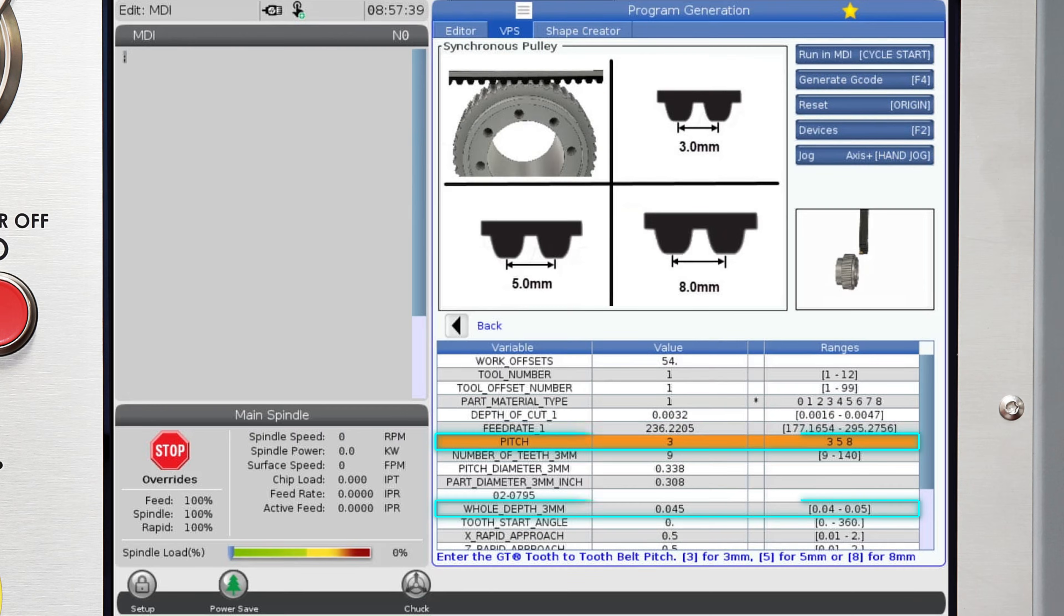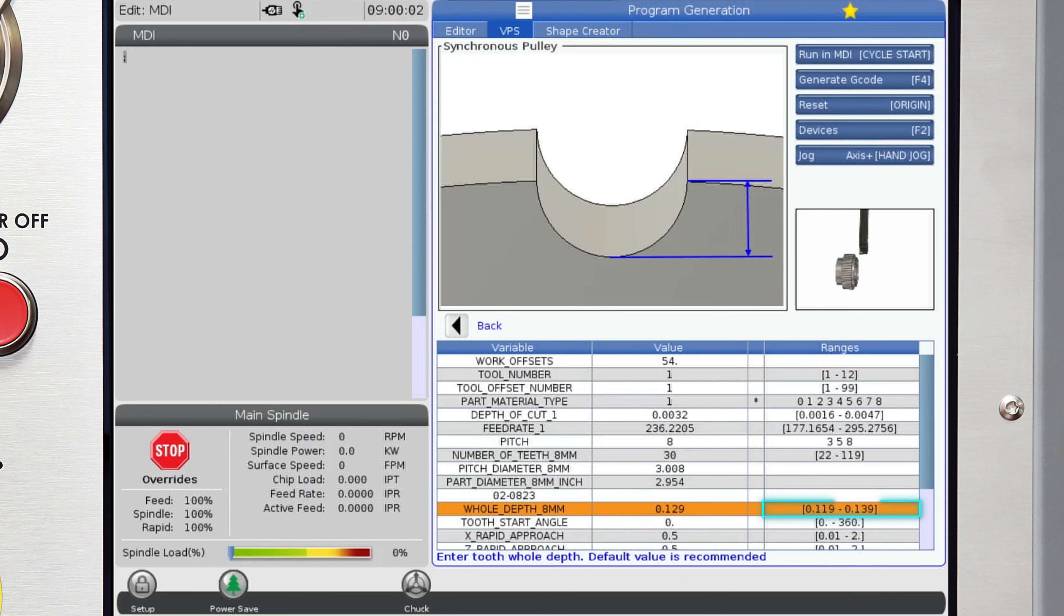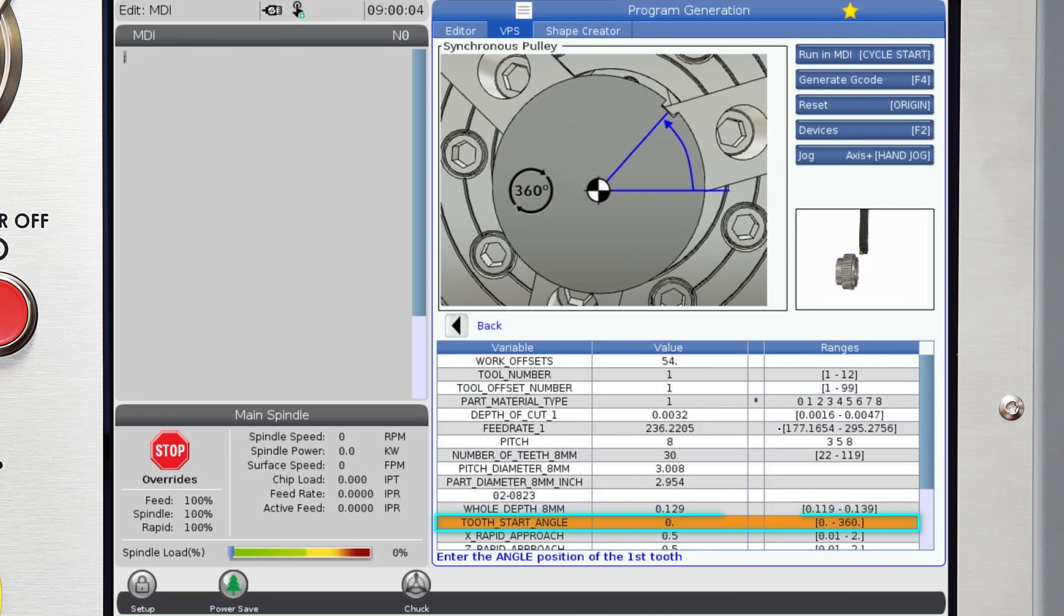The whole depth will also auto-populate depending on the pitch selected, with an option to slightly adjust if required. The tooth start angle is typically zero, but there is an option to change that just in case you need to stop and restart at a different tooth.